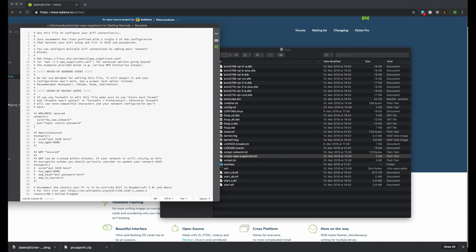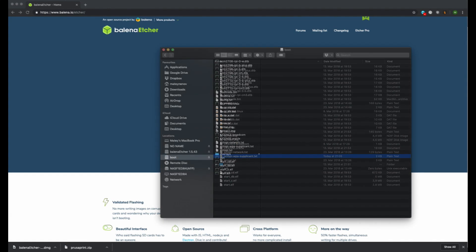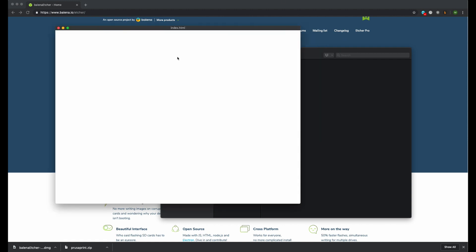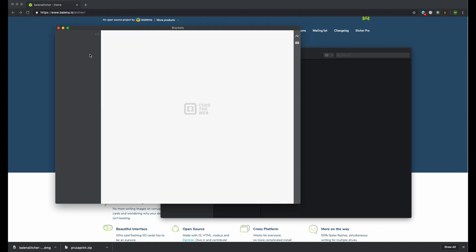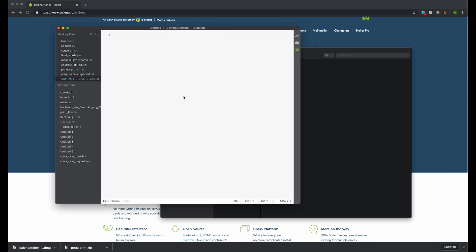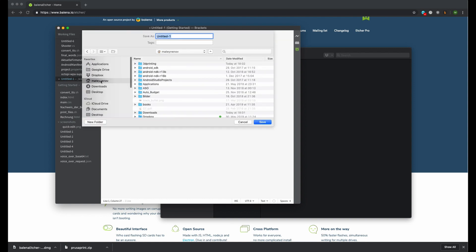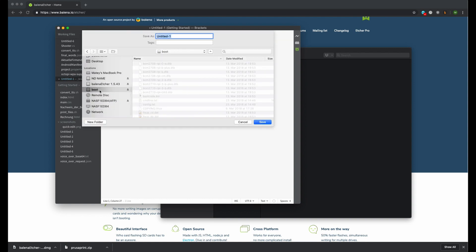The last configuration you have to do is to change the password for the Pi user. If you don't do this the password for the Pi user will be Raspberry. Create a new text file and write the new Pi password in the first line. Save the file in the root folder of the micro SD card as octopi-password.txt.